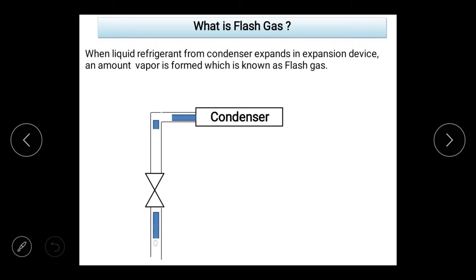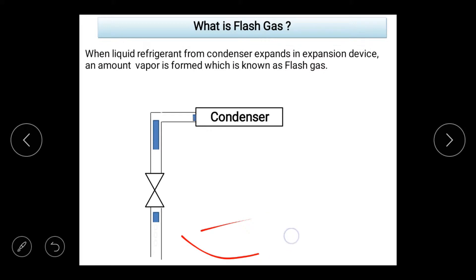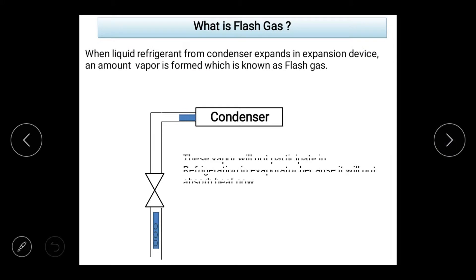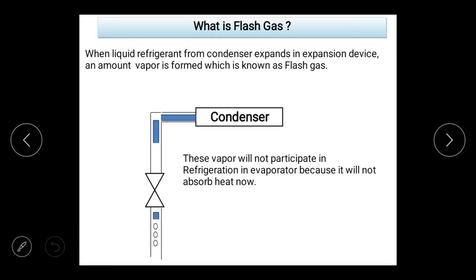We call it flash gas because we flashed it. This flash vapor, when it comes to the evaporator, will not be able to participate in the refrigeration effect. The liquid refrigerant expands in the expansion device, and some amount of refrigerant is converted into vapor. That vapor, when it enters the evaporator, will not be able to participate in refrigeration.